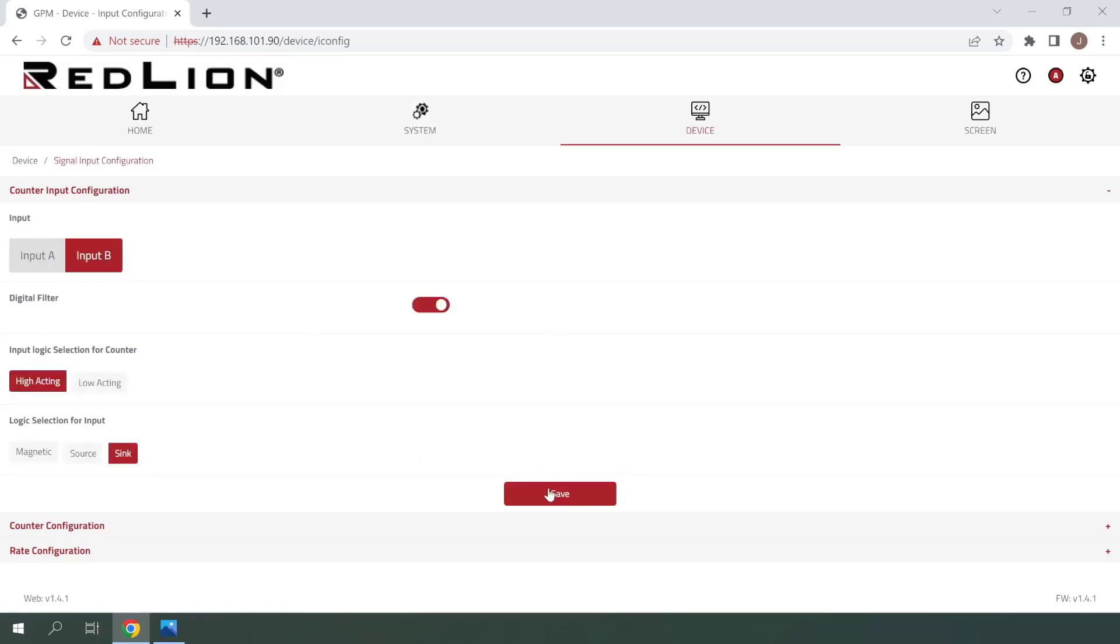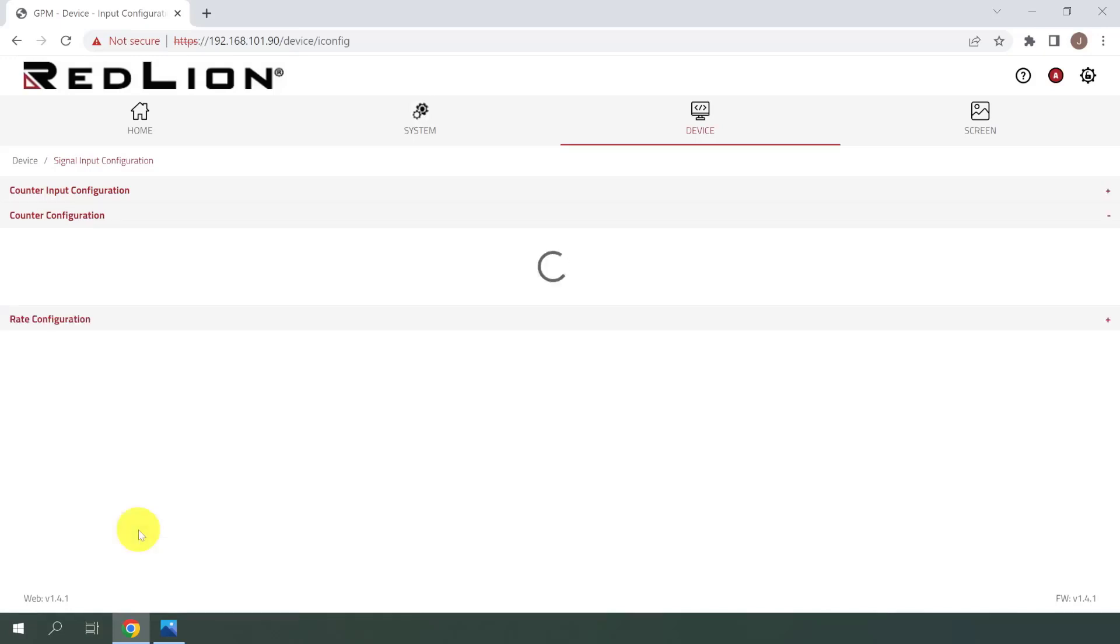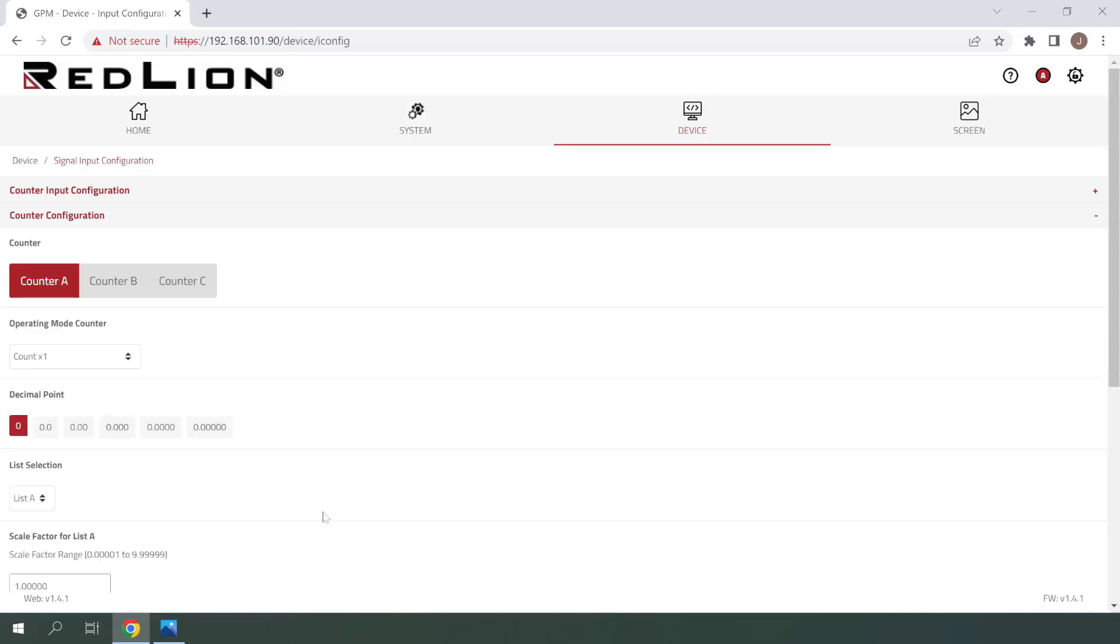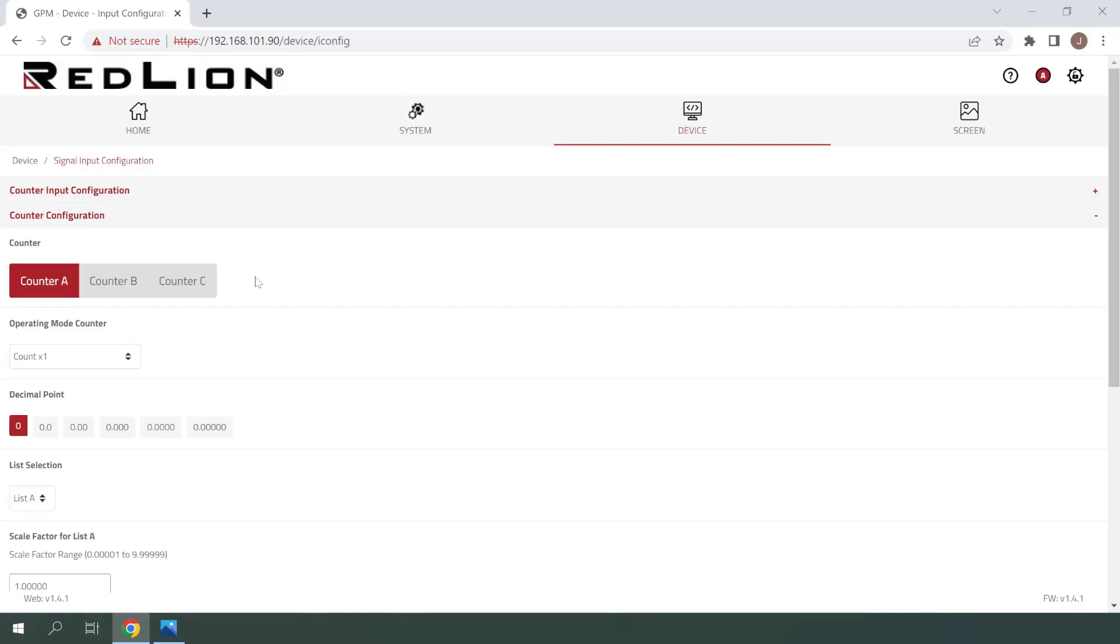After saving, we're ready to move on to counter configuration, so I'll click once on that menu item to expand it. The first thing that you'll see is the three counters that can be configured. Generally speaking, counter A is focused on input A, counter B is focused on input B, and counter C is a special counter which we'll take a closer look at here shortly.